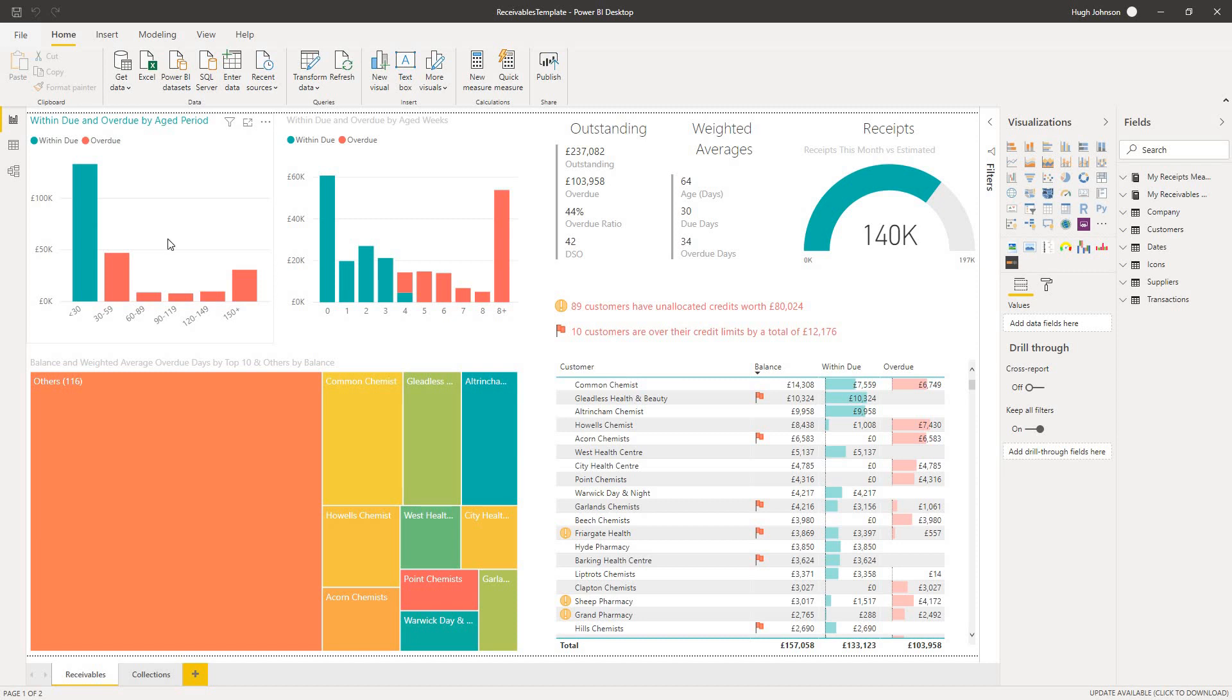What's within due? What's overdue? And we look at it within the classic periods of 30, 60, 90 days, and so on. And also by aged weeks to give you a closer-to-hand view of your debt profile.